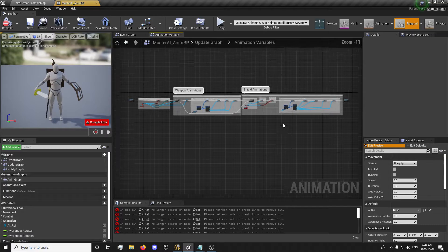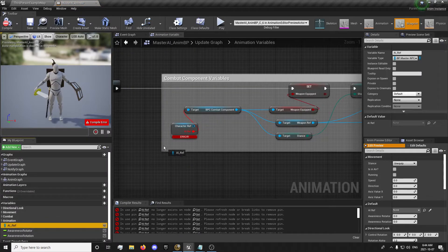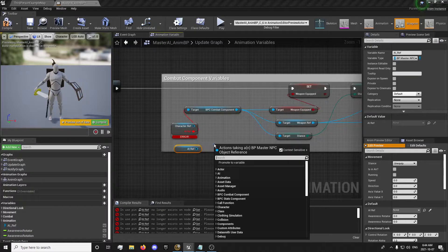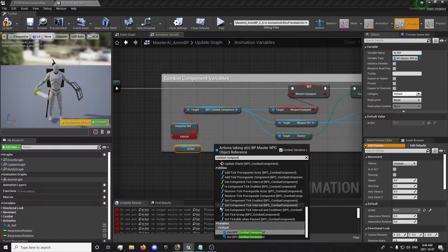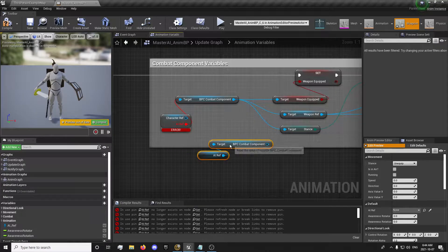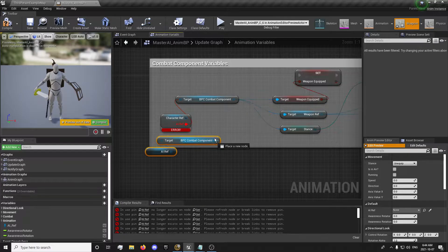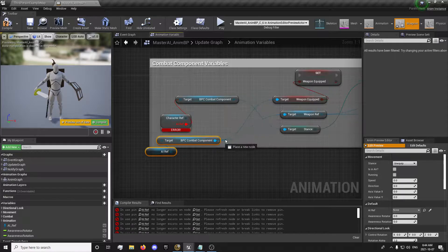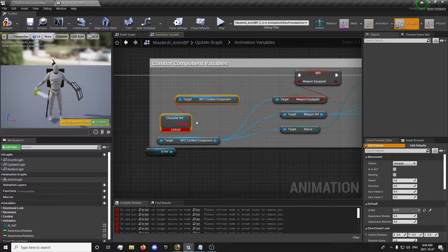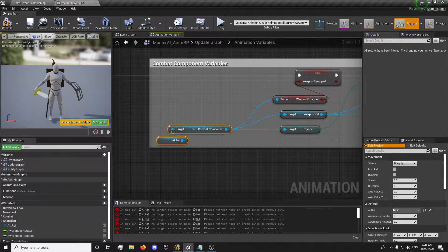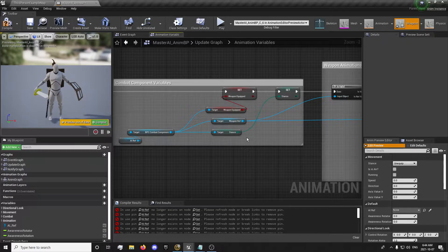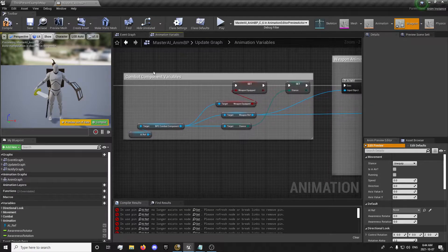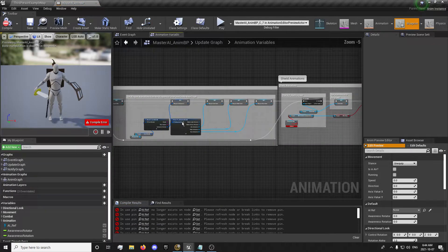And the animation variables, we'll get our AI reference. We'll get our combat component because we added the combat component to our AI. This will allow us to use the stance and different things for when we set up combat for our AI without having to duplicate all of these variables over again. So that's why the components are useful there. Saves us a lot of time. So now we already have all these variables created for our AI.